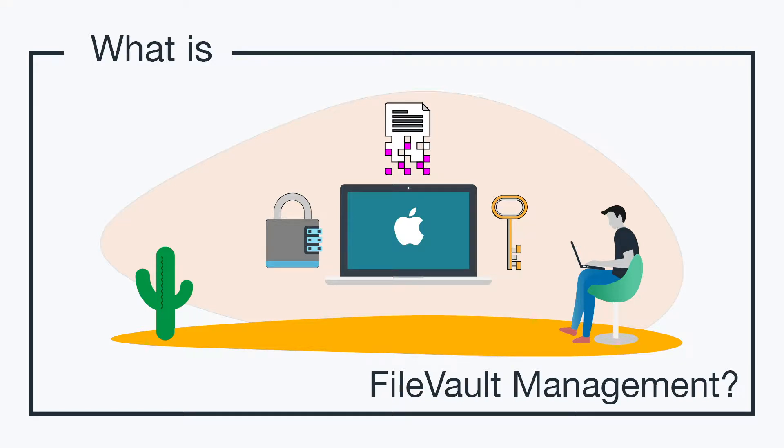Hey, it's Vince with JumpCloud. Welcome to another episode of our What Is video series. In this episode, we'll be talking about FileVault Management.